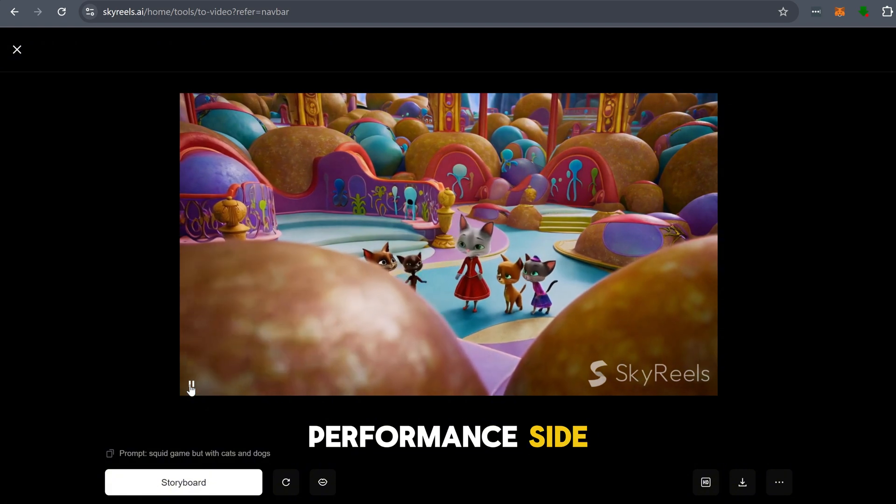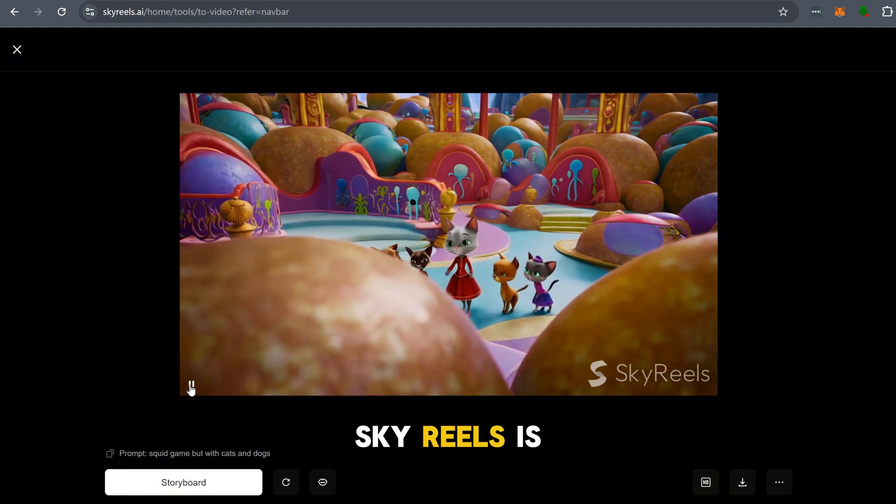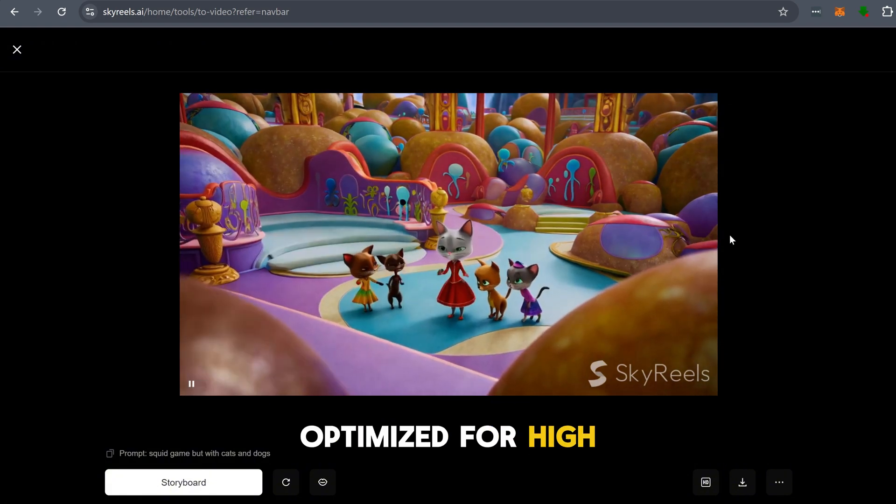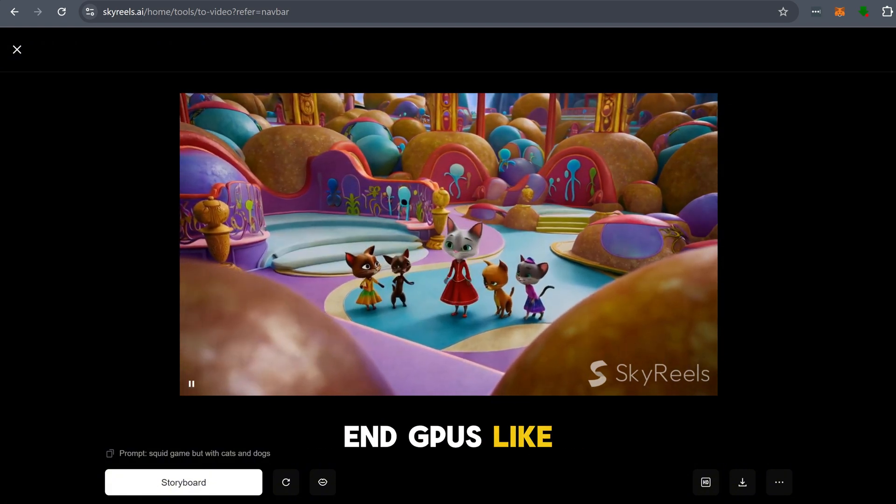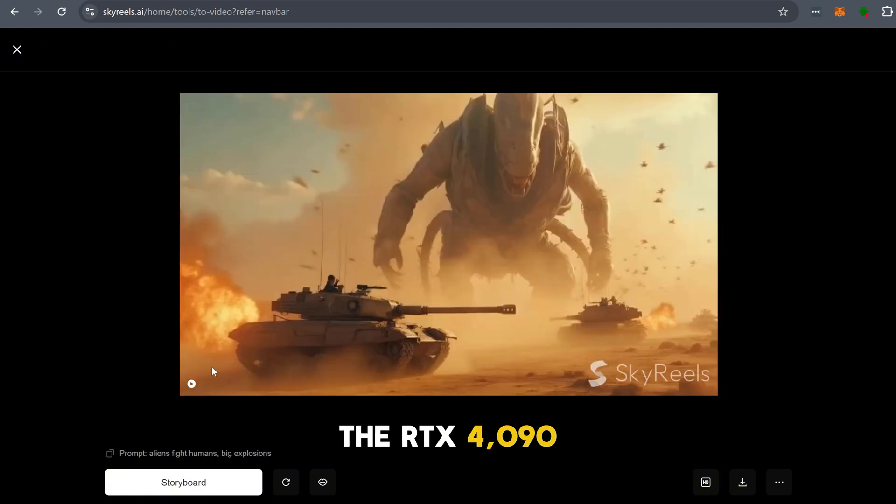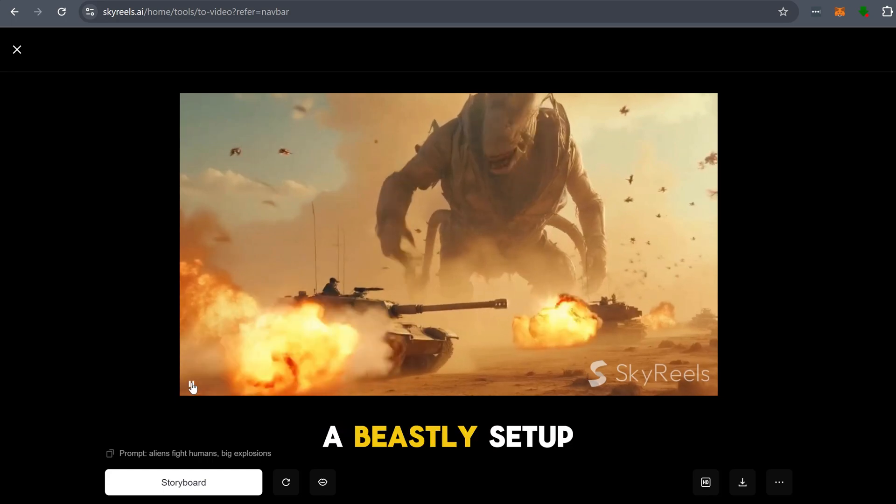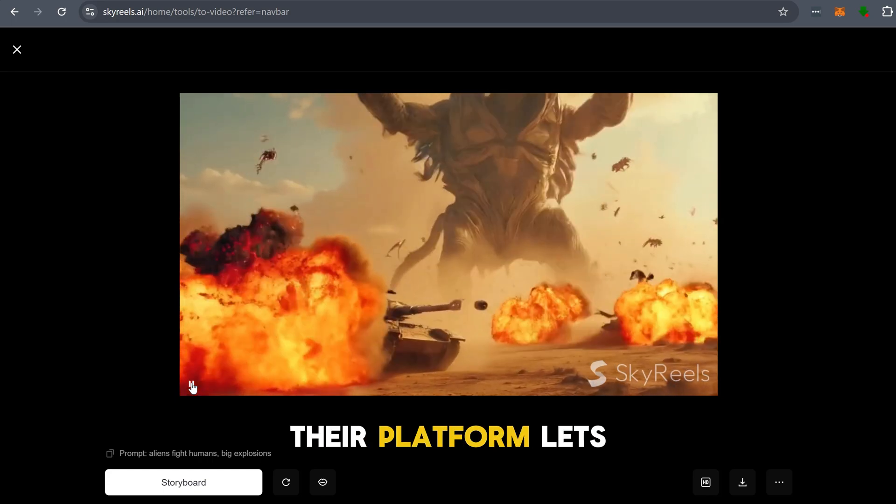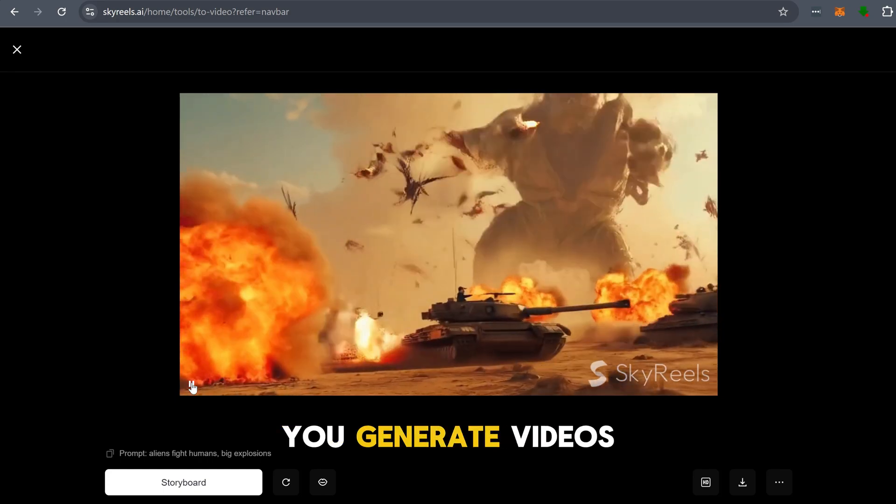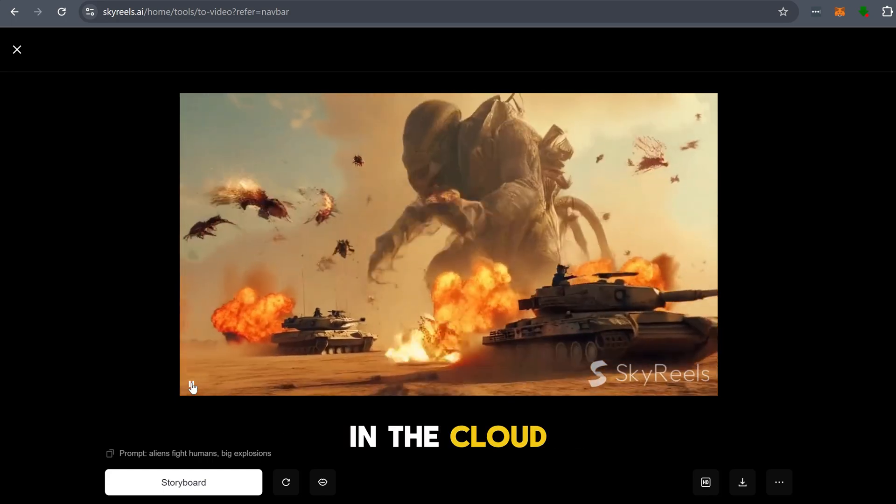Now, on the performance side, Sky Reels is optimized for high-end GPUs like the RTX 4090, but even if you don't have a beastly setup, their platform lets you generate videos in the cloud.